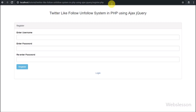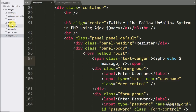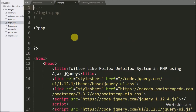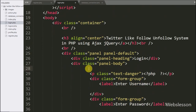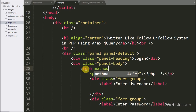In the previous part, we have already made a registration form so new users can register into the system. For making the login page, we go to login.php, and under this page we have already included Bootstrap and jQuery library links. Under this page we have to make the login page, so here we write form method equal to post.